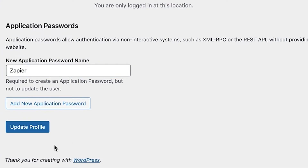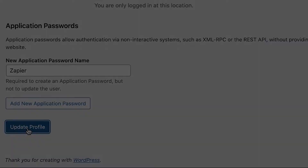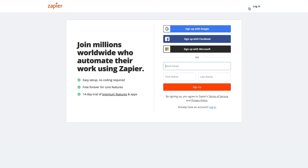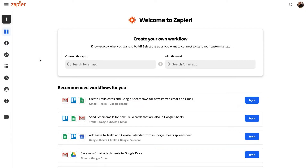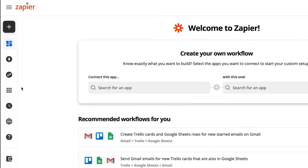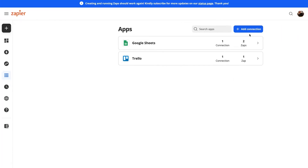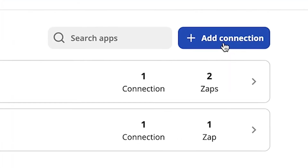Once you've got your application password ready, you'll need to connect a new account through Zapier. To do this, log into your Zapier account or create a new account. Once you're on the Zapier dashboard, navigate to the menu on the left-hand side and select My Apps. Then click the button that says Add Connection.